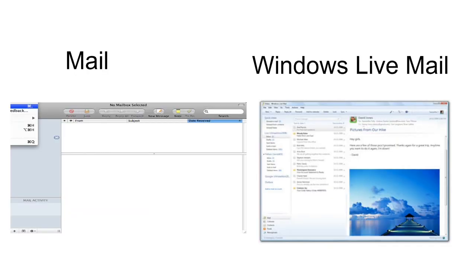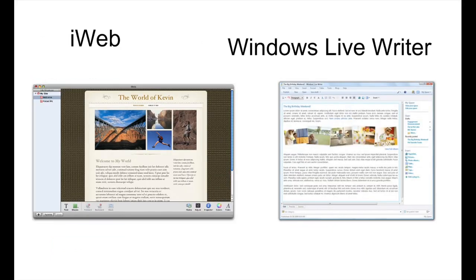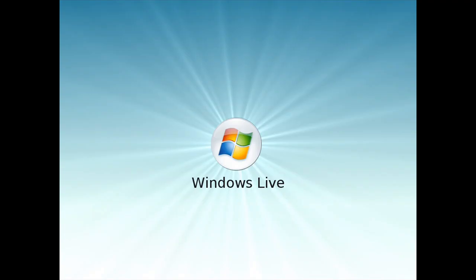Everything that is in, they have like iWeb or the Web Maker, whatever it's called, and they have everything. It's just their own version of iLife, or Windows Live.